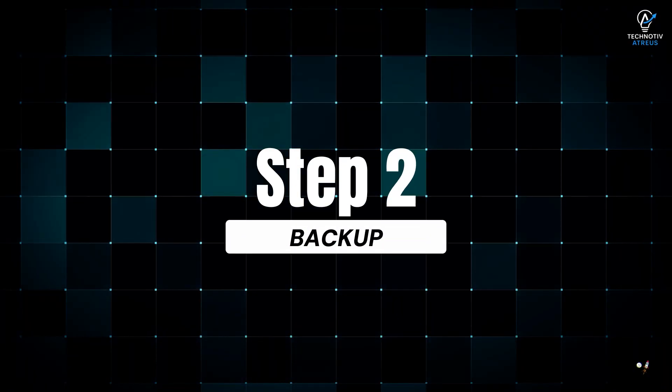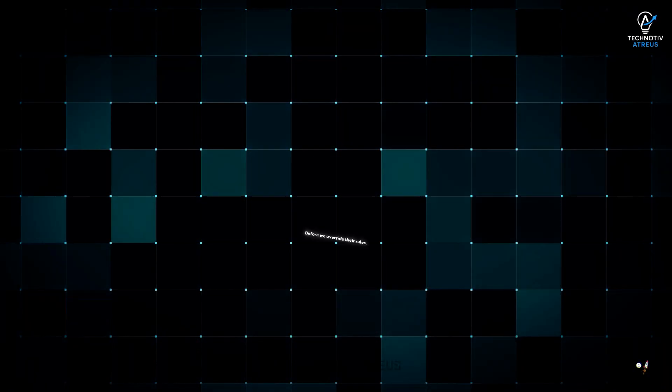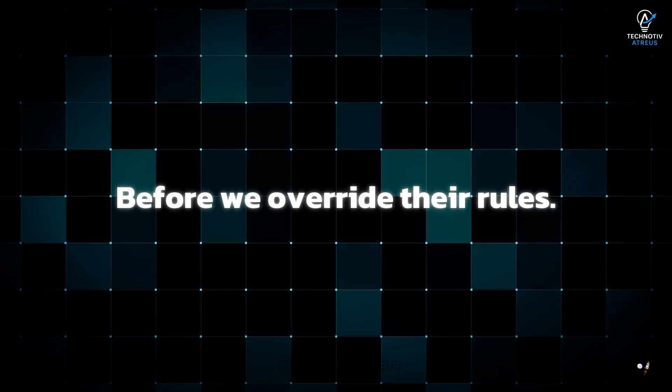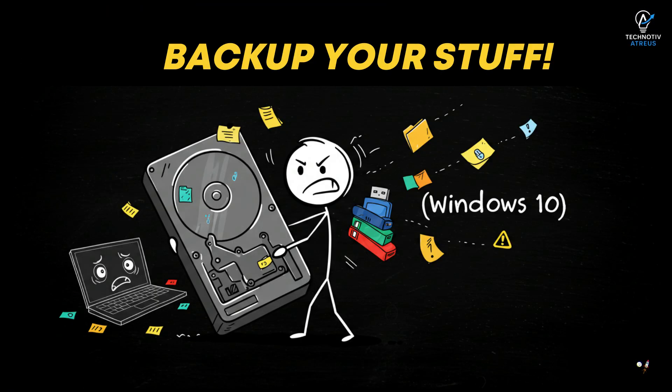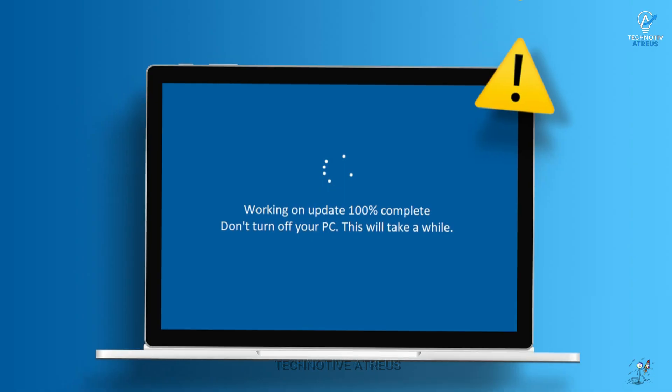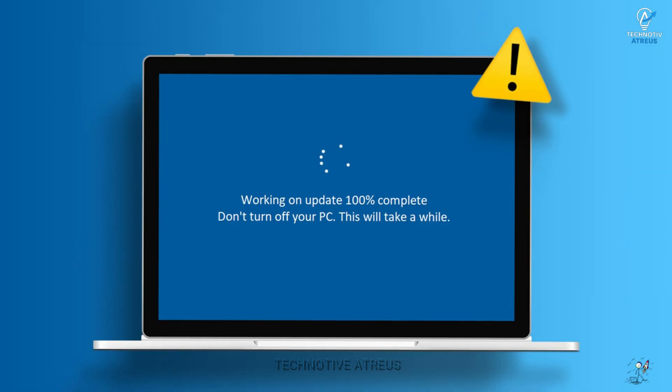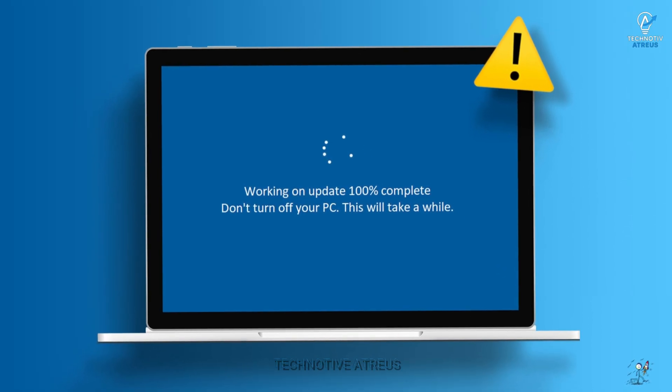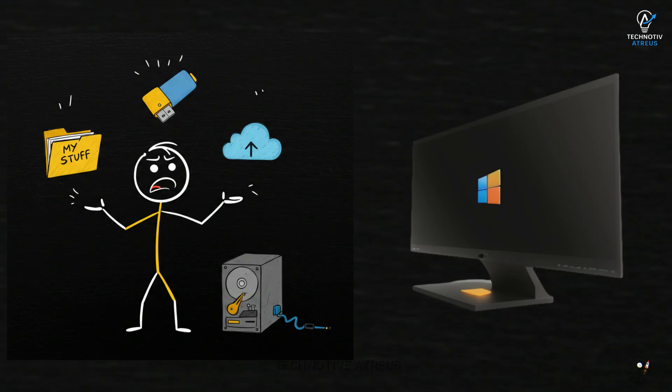Step 2, Backup. Yes, seriously, before we override their rules, quick PSA, backup your stuff. Yes, this method keeps your data safe, but Windows updates are like relationships. Sometimes they fail midway and leave you stuck between two versions.